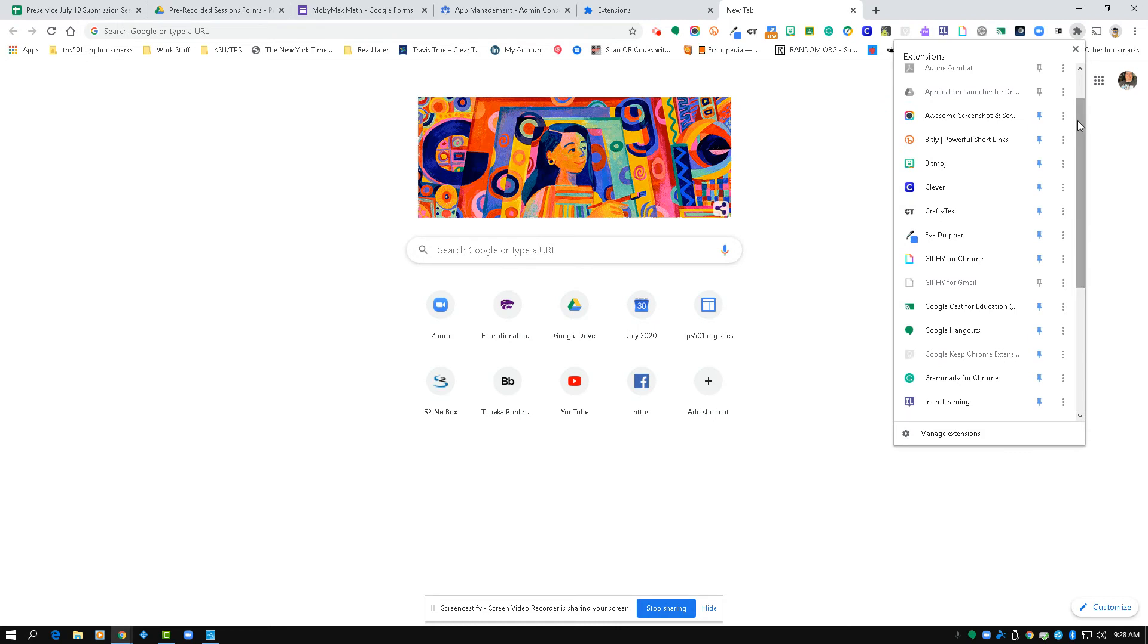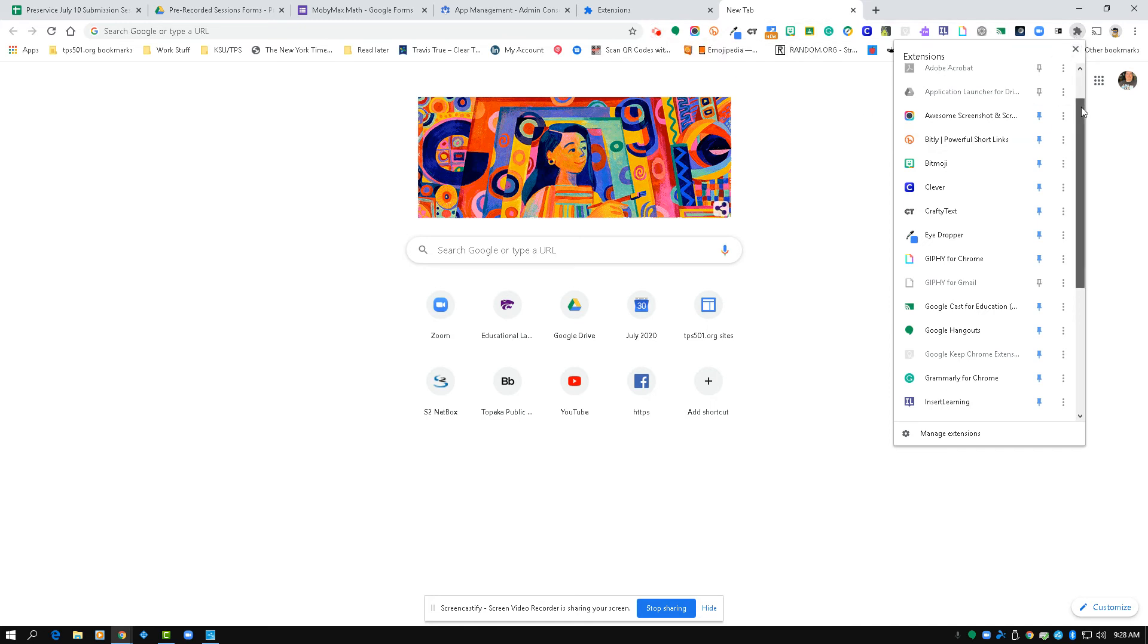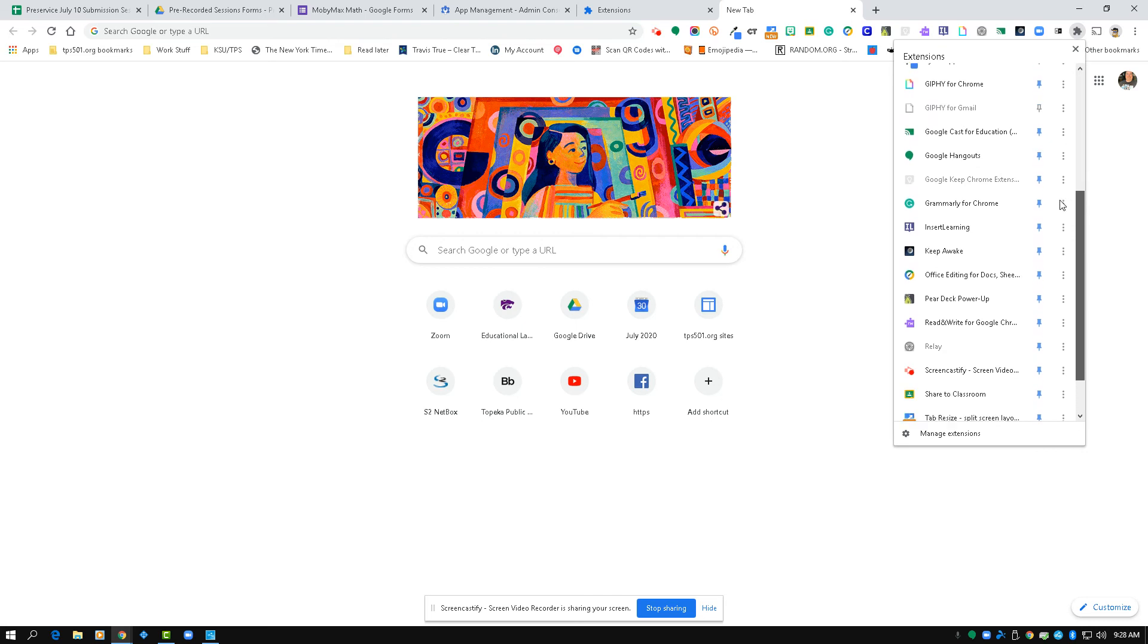So again, if you do not see the Screencastify icon, which looks like an arrowhead or arrow with a video camera in it, click on the gray puzzle piece and go down until you find Screencastify.